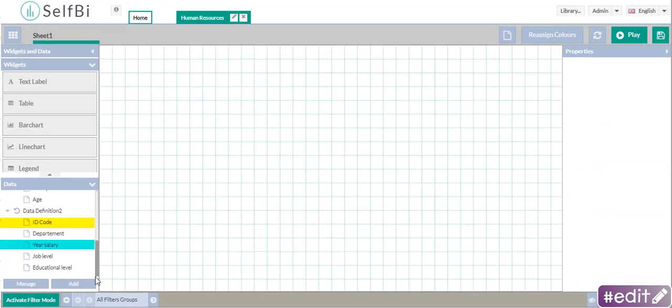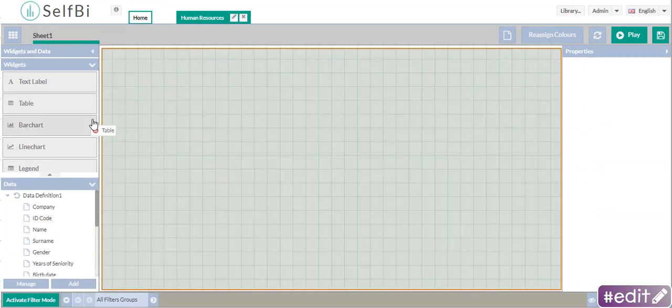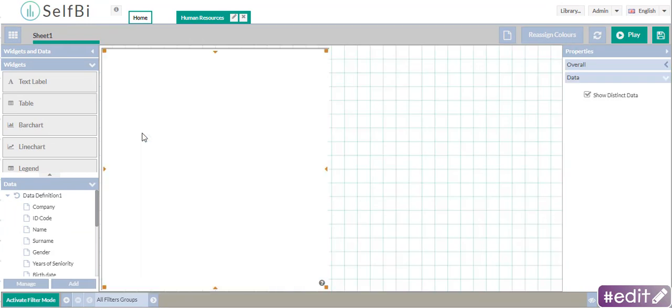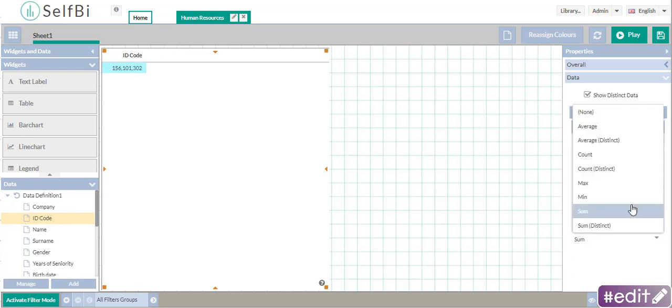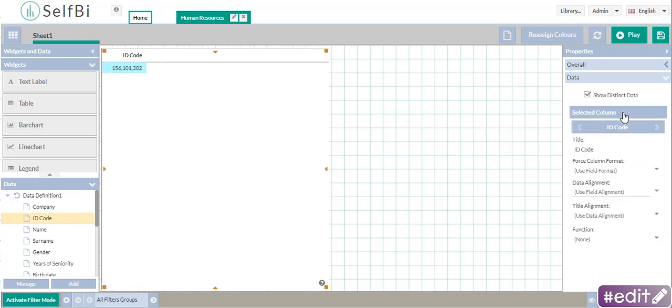First of all, let's create a table. Now, let's add one of the fields ID code. You can choose one you want since they are identical. In the property panel, take off any automatic function applied to the column.